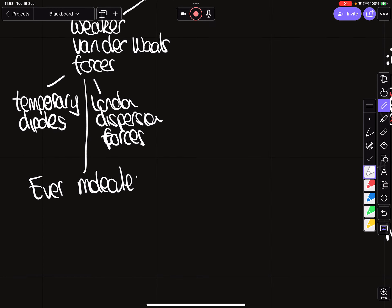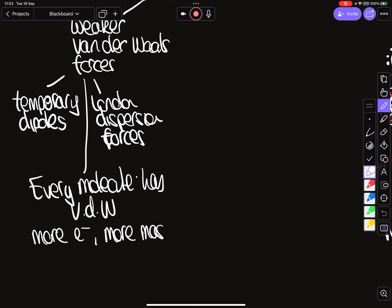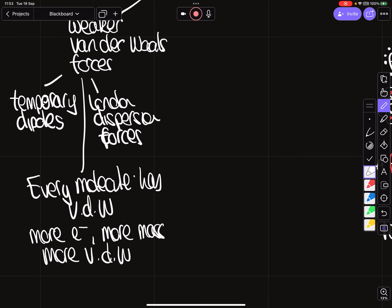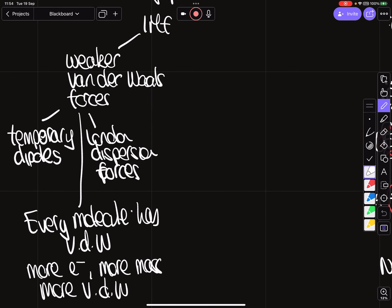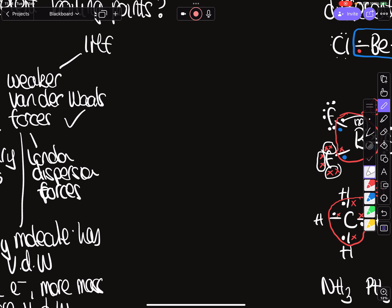The explanation for van der Waals in a mark scheme: the more electrons you have, the more mass, and the stronger the van der Waals. Since everything has van der Waals, you tick that box first, then decide whether the other two intermolecular forces apply to a given molecule.